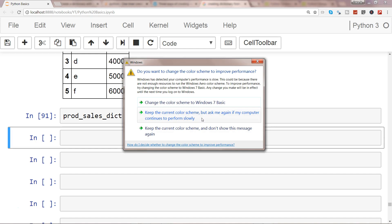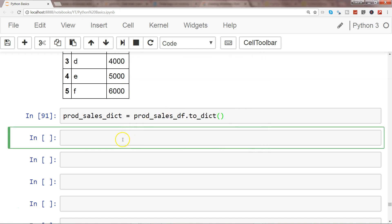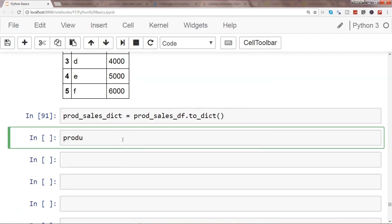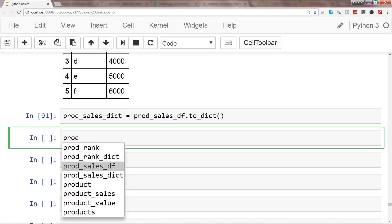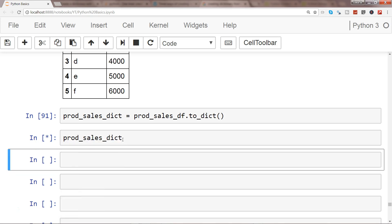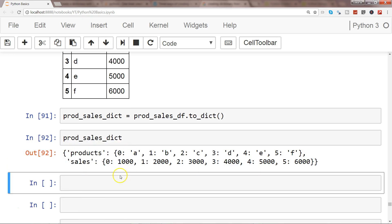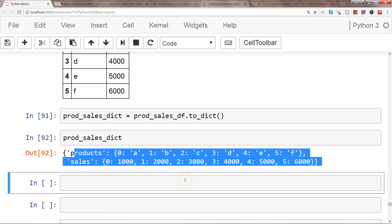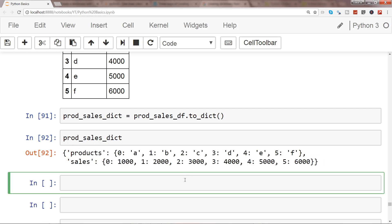If I want, I can simply call prod_sales_dictionary and here I have my dictionary—the key-value pairs which I need for data processing.